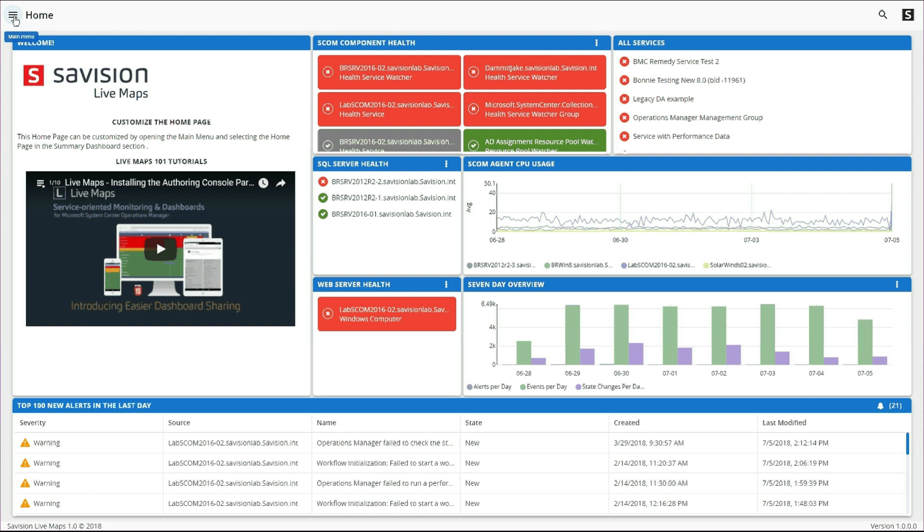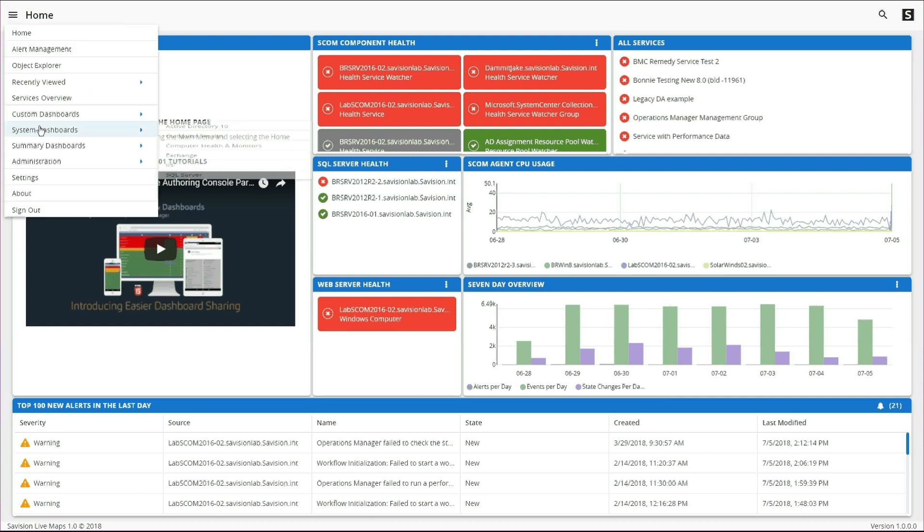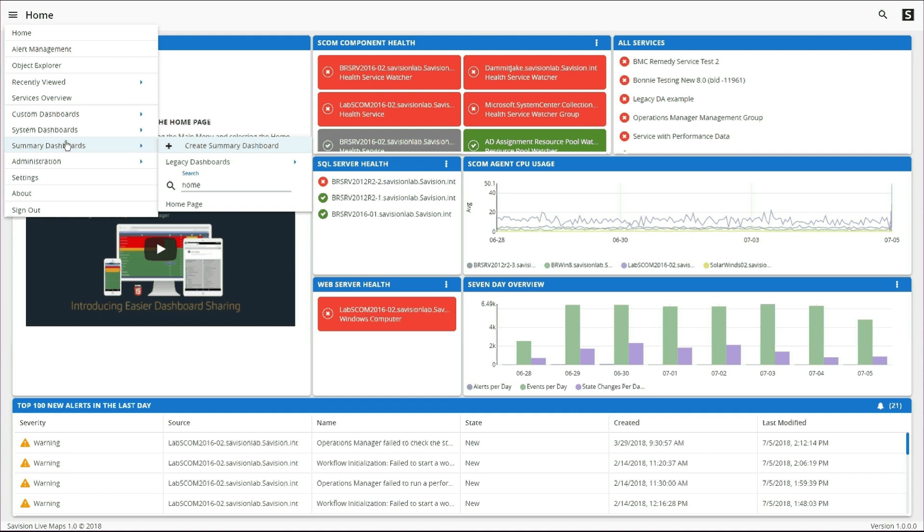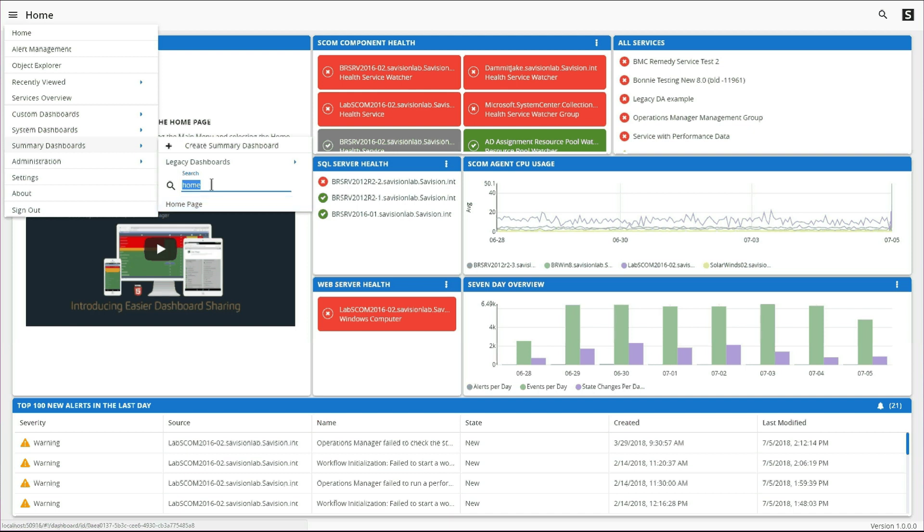However, if we pop up to the main menu and we go to Summary Dashboards and we search for Home, you can see the homepage is an editable summary dashboard now, so that can be configured.